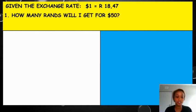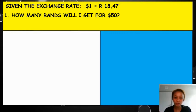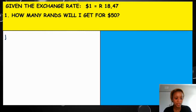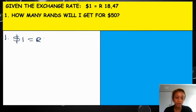Okay guys, let's look at exchange rates. The first thing I'm asked is how many rands will I get for $50? First thing I need to do here is write what I'm given. So $1 is equal to 18 rand and 47.